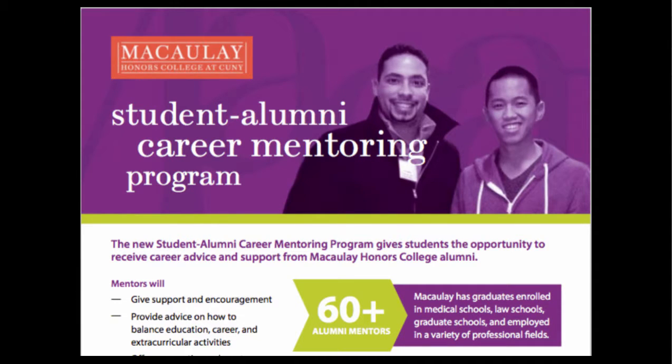The time commitment varies and mentoring sessions are arranged directly between the alumni and the student. Possible mentor-mentee activities include practice interviews, job shadowing, and visits to grad schools and programs.